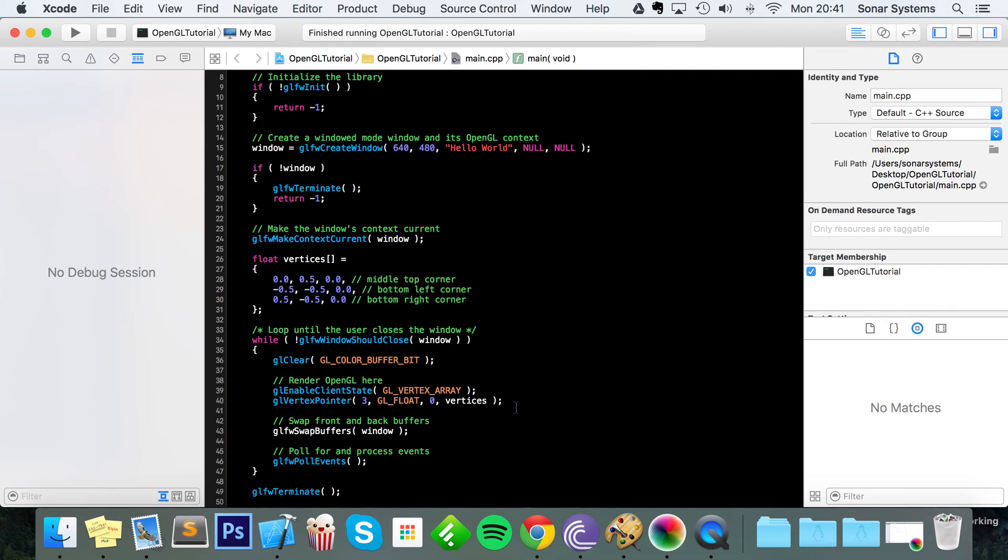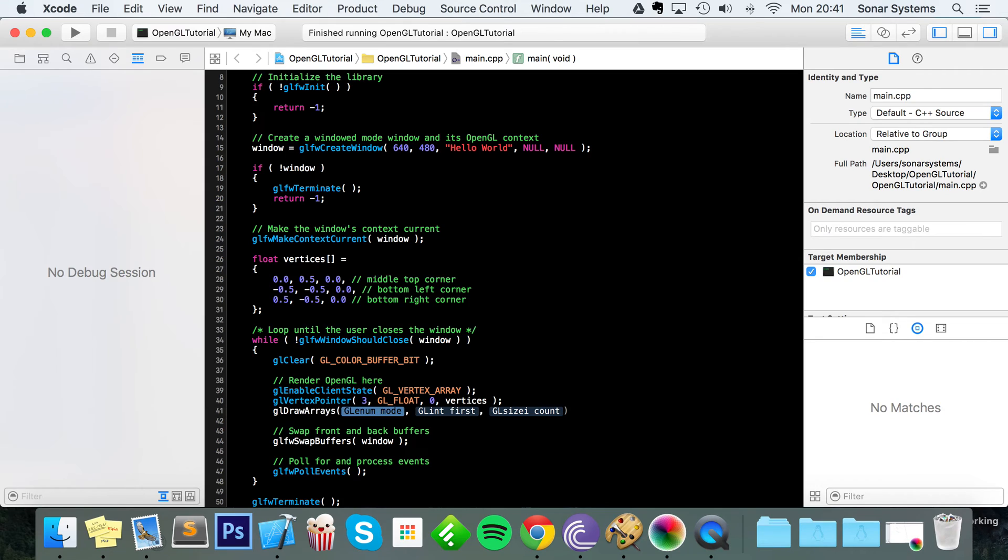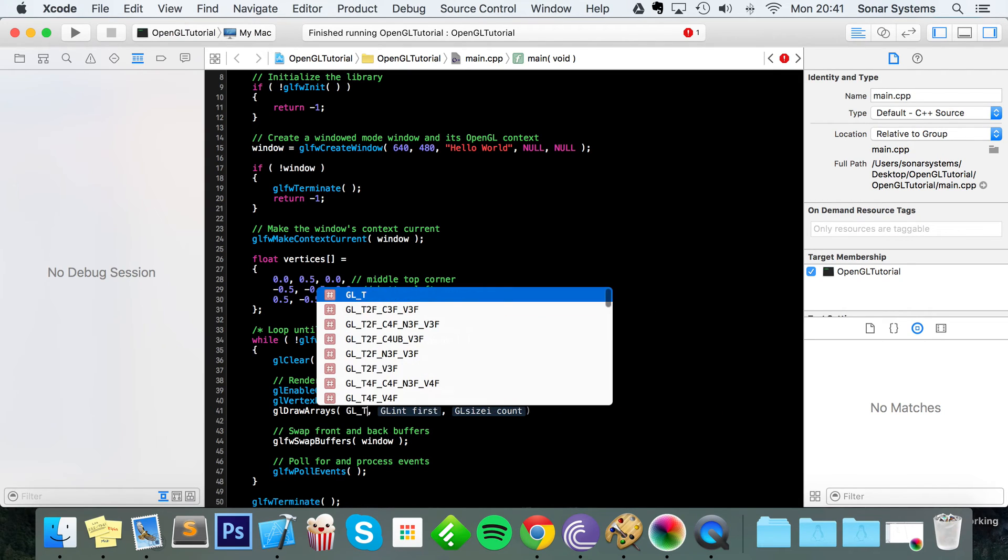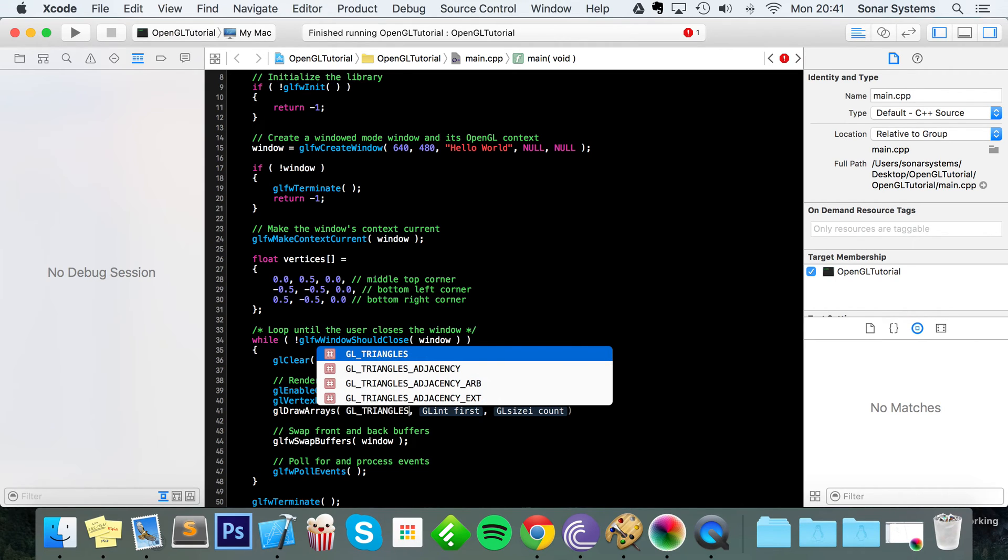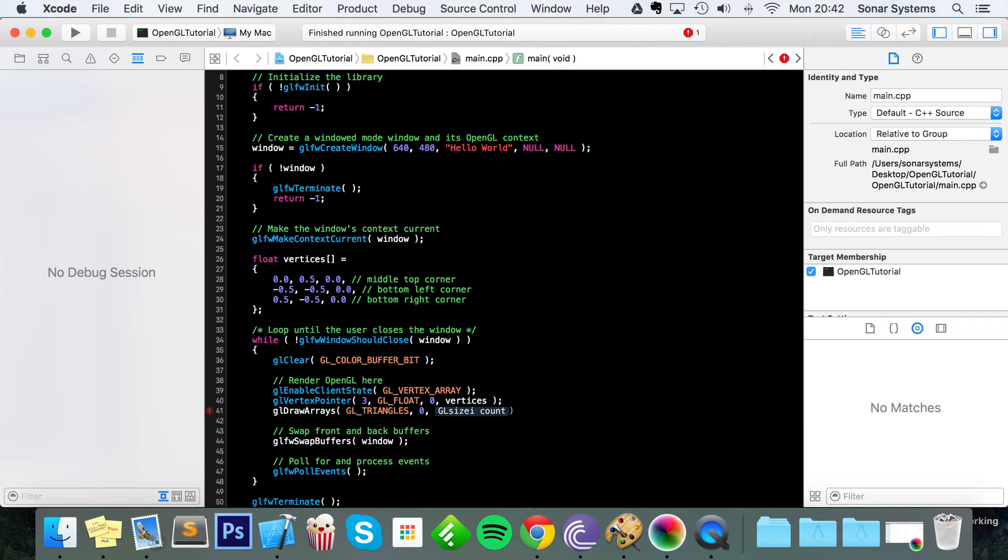Next is actually the process of drawing our vertices. So what we're gonna do is glDrawArrays. We're specifying the type of drawing mode and we are doing GL_TRIANGLES. Next we're specifying where do we want to start in our vertices array. We want to start from the first vertex so you would put zero because computers start at zero, not one.